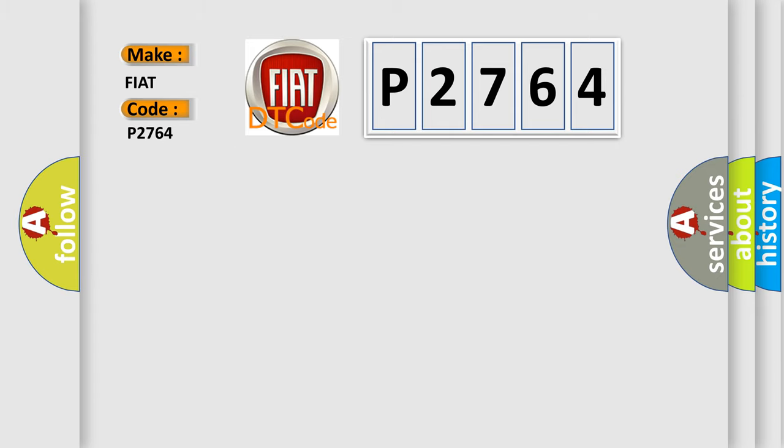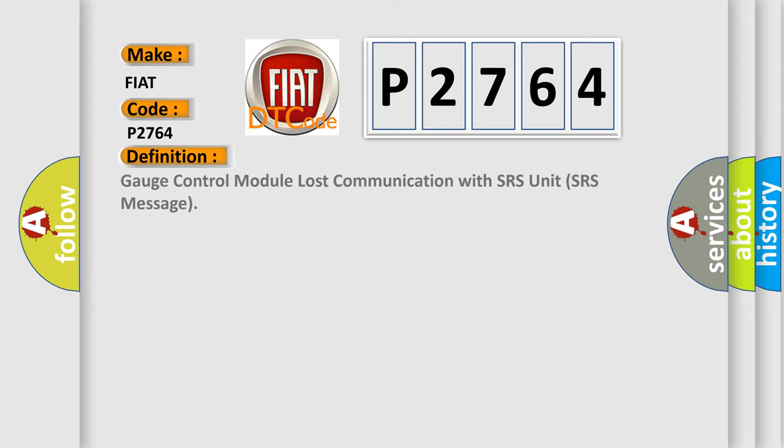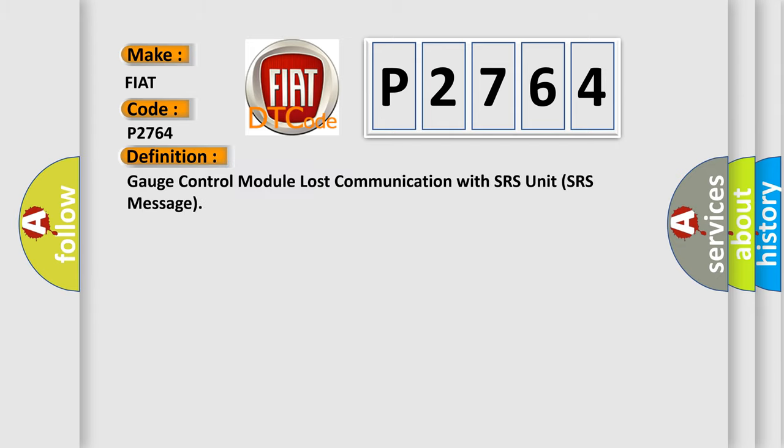The basic definition is: Gauge control module lost communication with SRS unit SRS message.